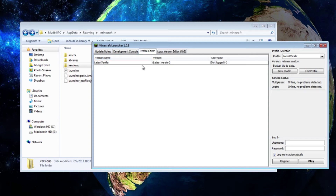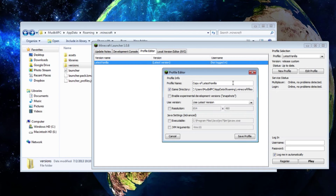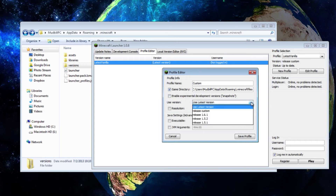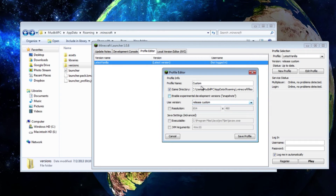Now go on profile editor. I prefer going to 'copy profile' so I have my current settings, but you can just make a new profile — it's basically the same thing. I'm going to call it 'custom.' This profile name doesn't need to be the same as the folder, but I'll keep it as custom. Under 'use version,' drop this down and instead of using latest version, you want to use 'release custom.' Selecting release custom basically means this profile is going to launch the custom.jar.